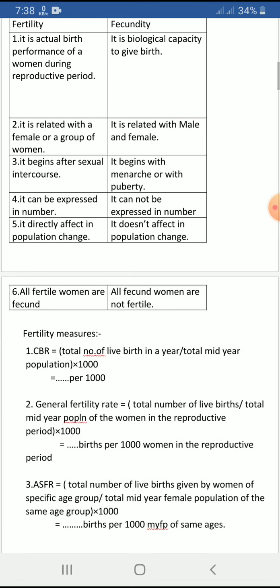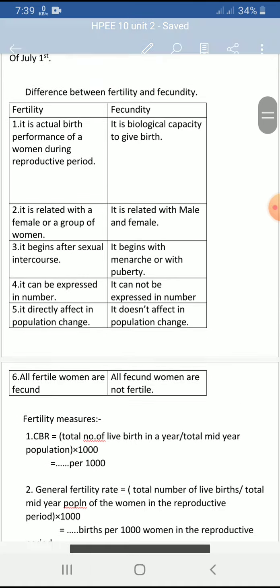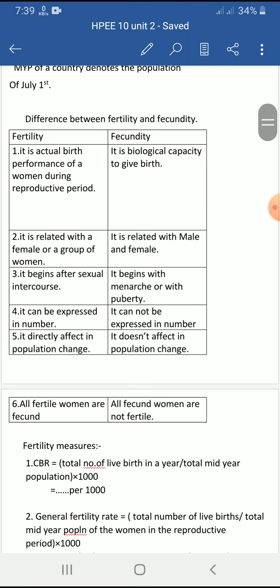All fertile women are fecund, but not all fecund women are fertile. A woman may have the biological capacity to give birth (fecundity) but may not have actually given birth (fertility). The table comparing fertility and fecundity differences is very important — you should go through it carefully.